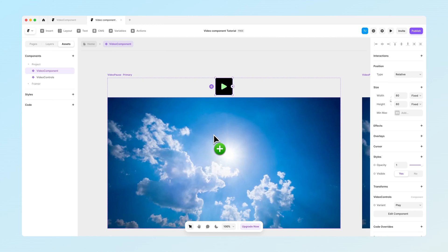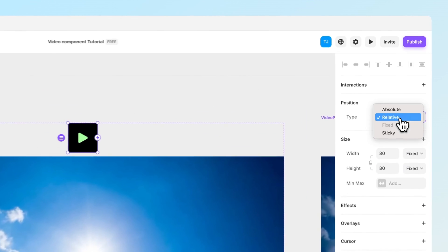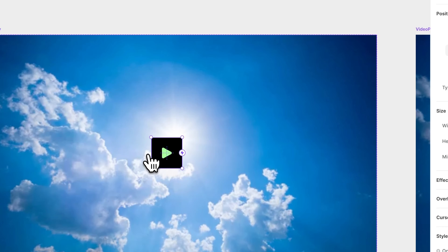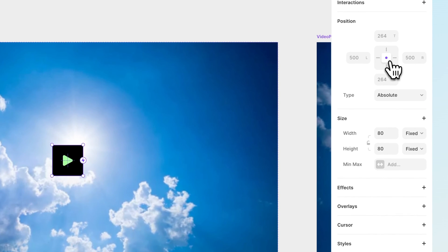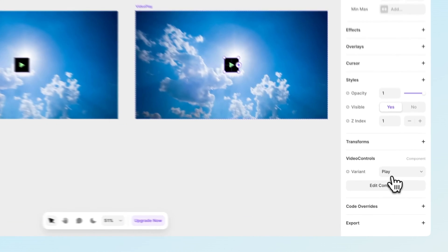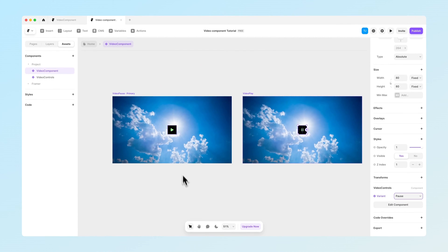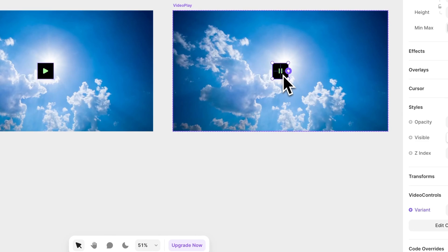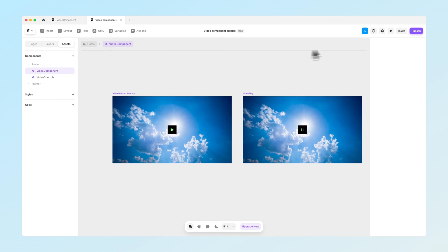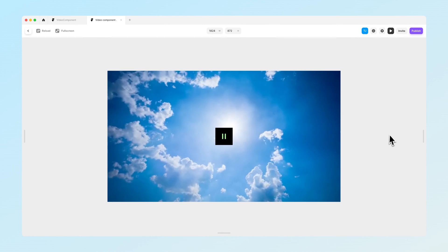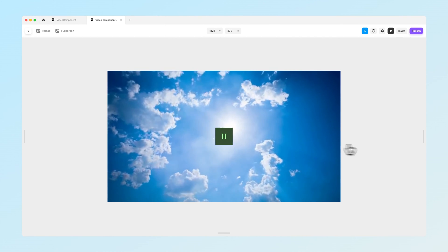Now let's go back into the video component we created earlier and drag and drop the video controls component in. Make sure its position is set to be absolute and place it in the middle of the video section, pinned at the center. We want the video play state to show the pause variant and the video pause state to show the play variant. Set the interaction to click and do the same for the pause button — so clicking changes the variant to playing and vice versa.